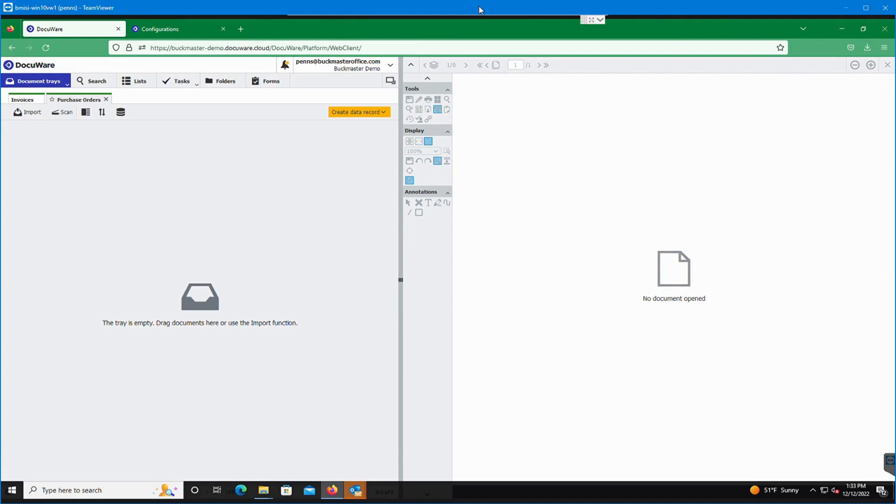Hello, my name is Philip Enns from Buckmaster Office Solutions. I work in the IT department here and help put together document management solutions for our customers. Today I'm going to be going through a demo of a pretty typical account table setup. I'll be explaining the system itself and many of the functions within the system. Let's dive in.